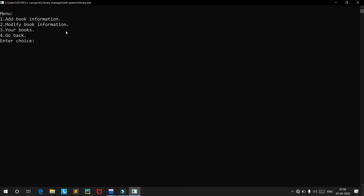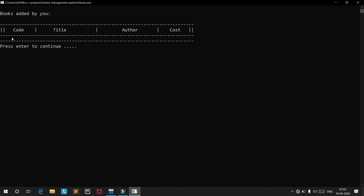Inside the seller section we have around three to four options. The first is to add book information. The second is to modify the content of a book — you can modify the access number, name, cost, and author. The third is a list of books added by the current seller. Right now we get an empty table showing that no books have been added yet.